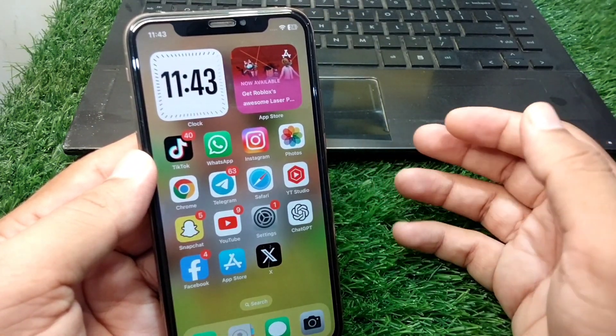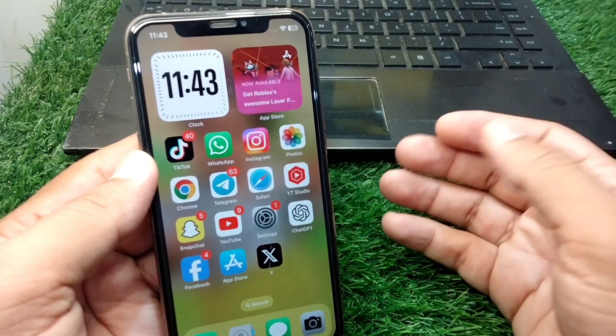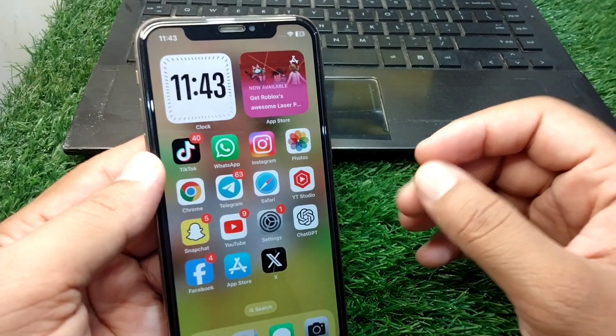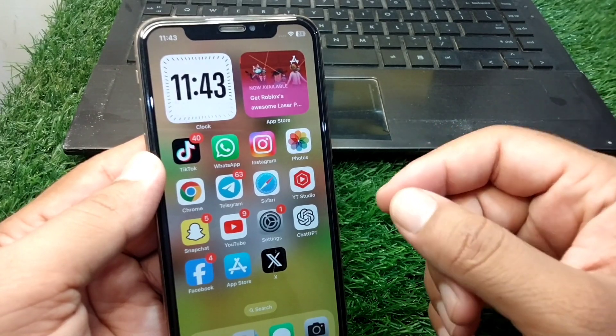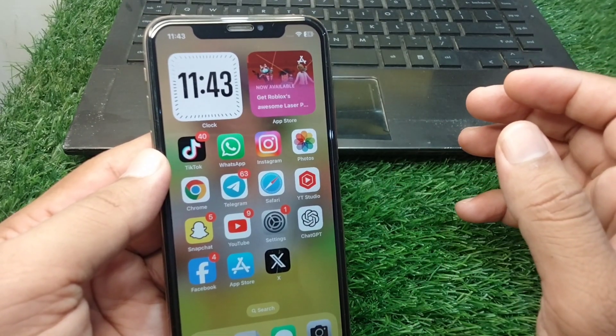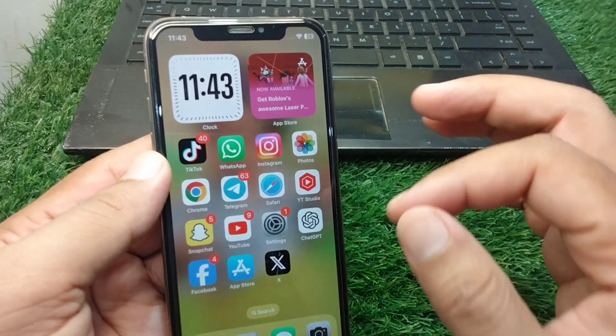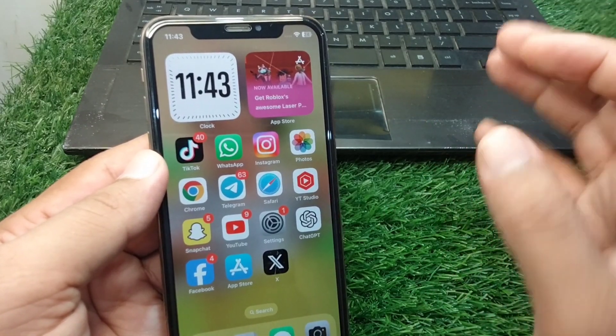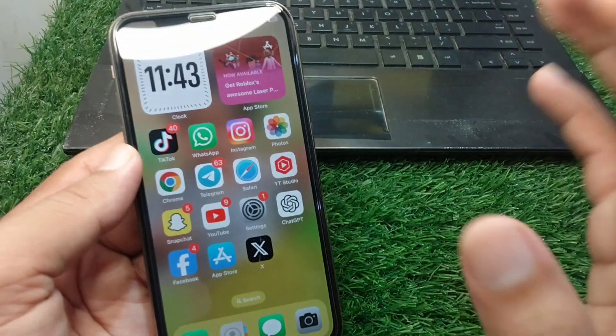Now connect your iPhone with your Mac or PC. Once connected, copy all of your sideloaded apps from your PC or Mac to your iPhone.